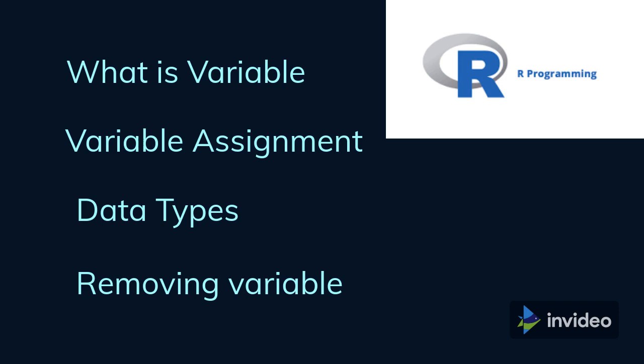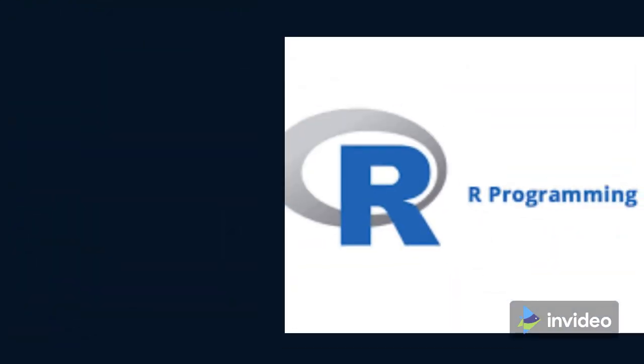Let's first understand these concepts theoretically. The practical demonstration of these concepts in R Studio has also been given at the end of this video, so please watch the complete video.